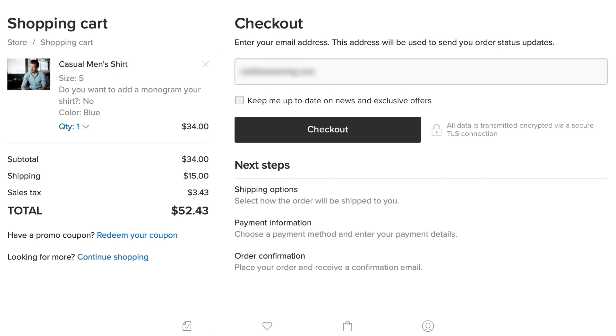I went back and updated that to the fixed rate, and now of course as soon as I hit refresh, well, my shipping rate is $15.